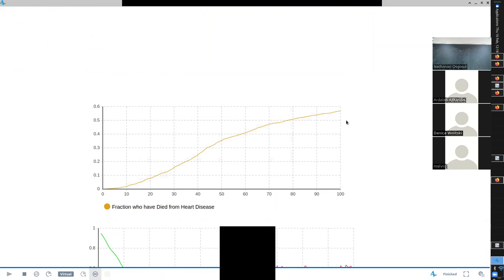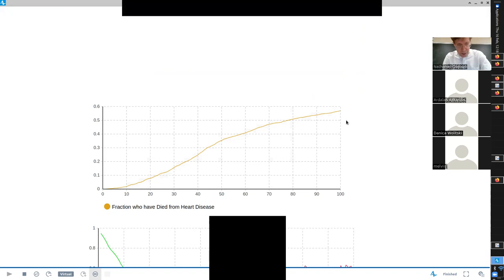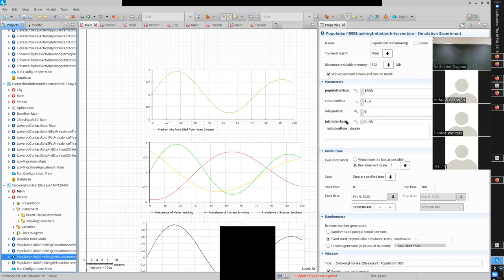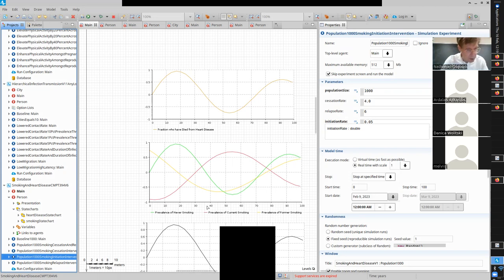I'm going to lower smoking initiation. We've lowered it to half, and still over time most people gain it - something below 70% with heart disease, and below 60% have died. Now, how could we see what happens with no smoking at all? Zero initiation - Matias got it. So here we go - we'll copy the alternative initiation scenario and say 'no smoking initiation' with an initiation rate of zero.